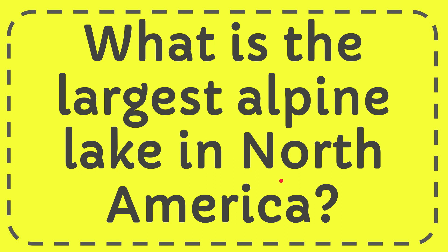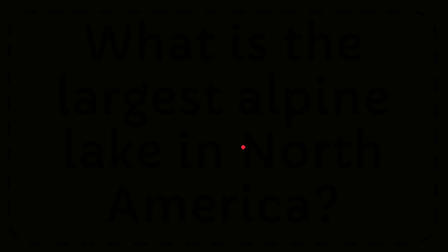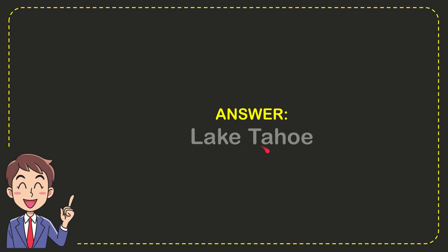In this video I'm going to give the answer to this question. The question is: what is the largest alpine lake in North America? Now I'll give the answer to this question, and the answer is Lake Tahoe. Well, there is the answer for the question: Lake Tahoe.